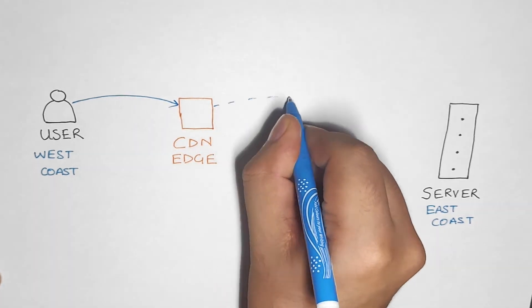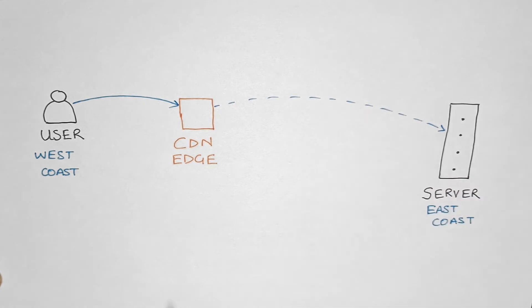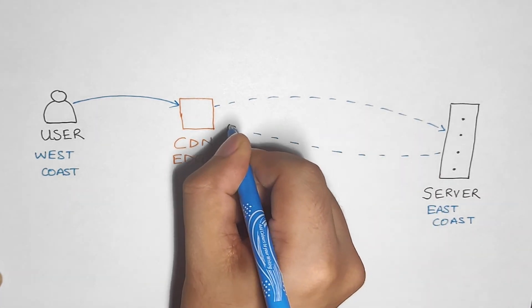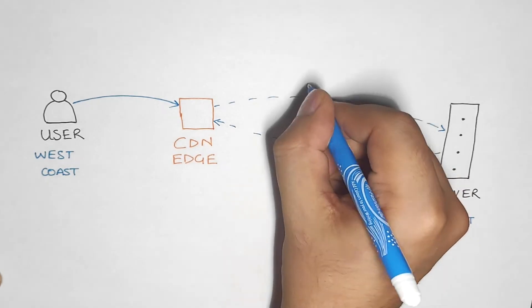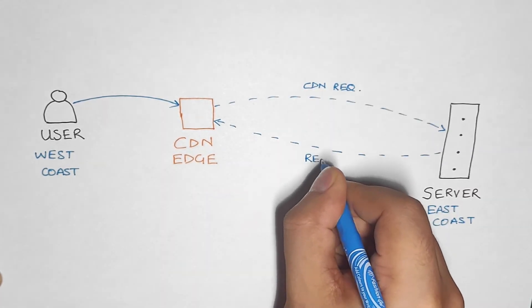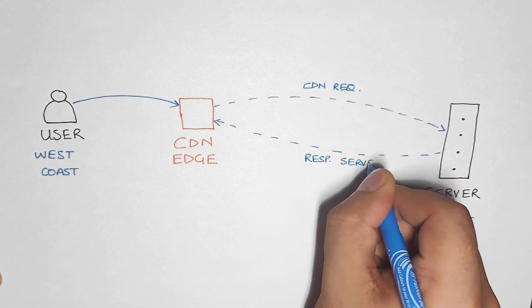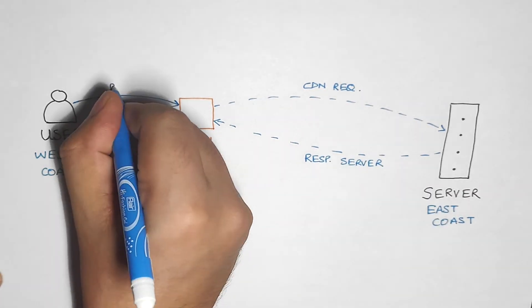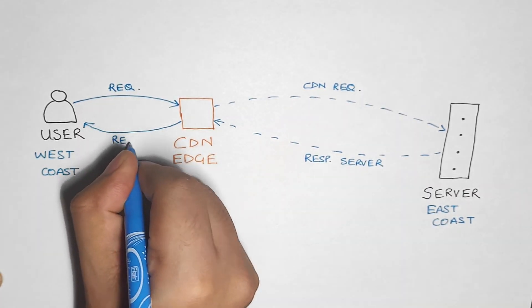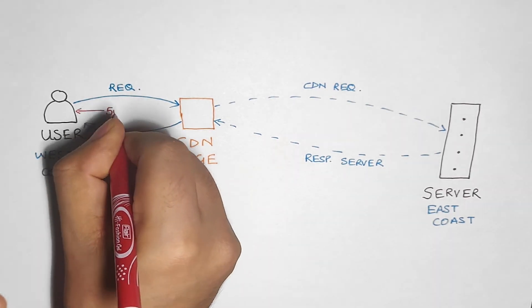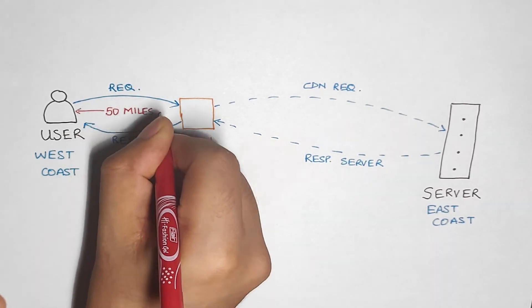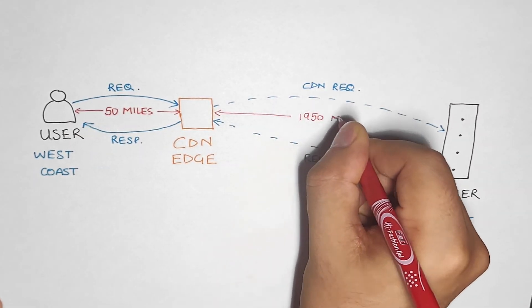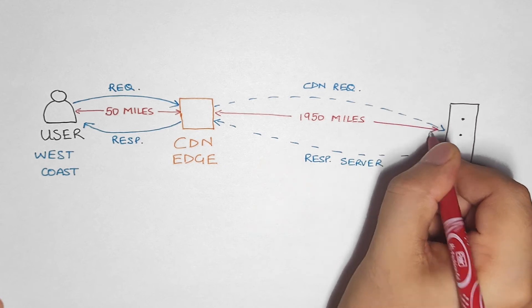Since the file is not there in the CDN's cache yet, it goes with the same request to the server, gets the response from the server, and sends it back to the user. The CDN now also stores the file on its own edge server. In this case, the edge server is, let's assume, just 50 miles away from the user.